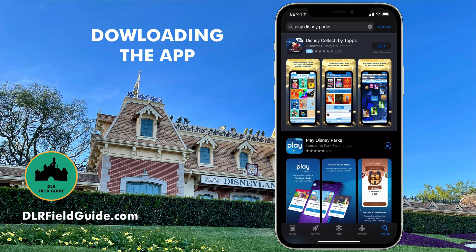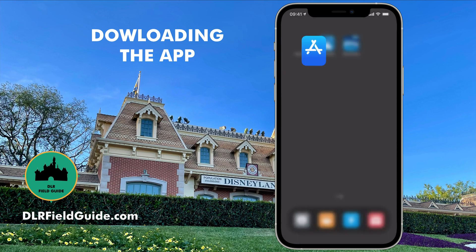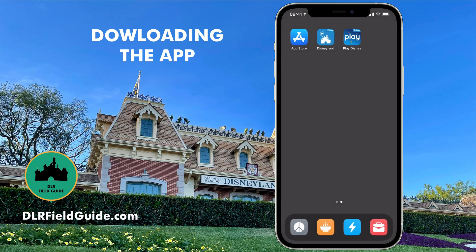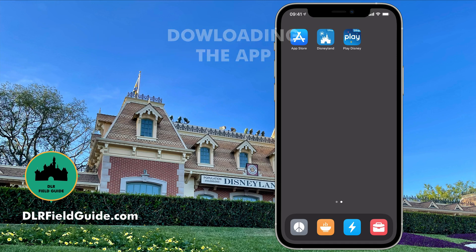Part of me does not understand why this app is not part of the Disneyland application, because it's weird that you go to two different apps that do official Disney stuff. But now I've got them both. If I flip up and go back to my home screen, you can see there's the Disneyland app and the Play Disney app. In this video, we're going to focus on the Disneyland app.